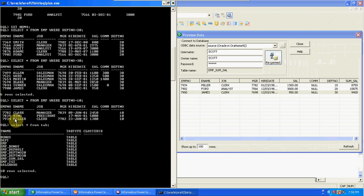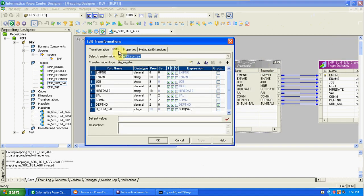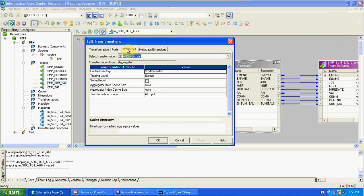If you enable any other group by, it sorts records based on that and picks the last record with the aggregated details. Aggregator is active and connected type. Using it we can perform aggregate calculations — sum, minimum, maximum, count. By default there are input, output, and variable ports, plus group by. In properties there are temporary caches: index cache stores conditional values, data cache stores the rest. If input is already sorted, enable sorted input to improve performance.